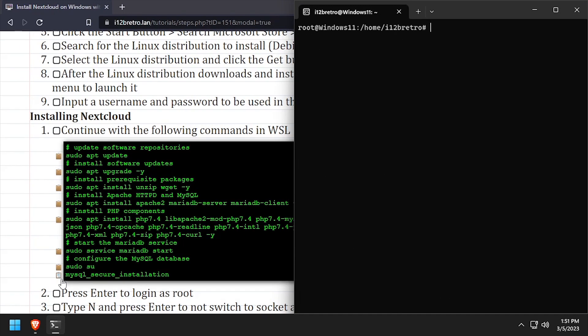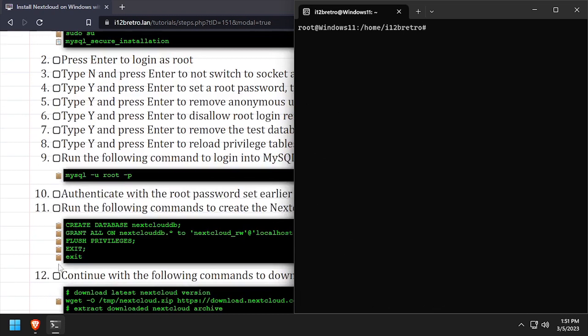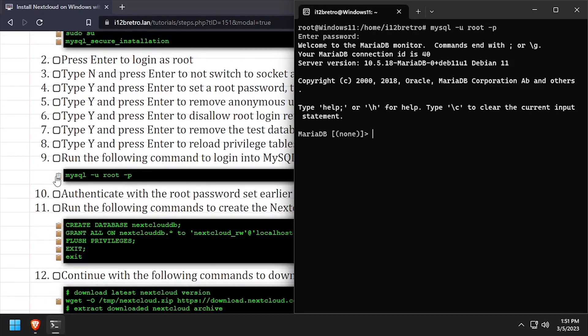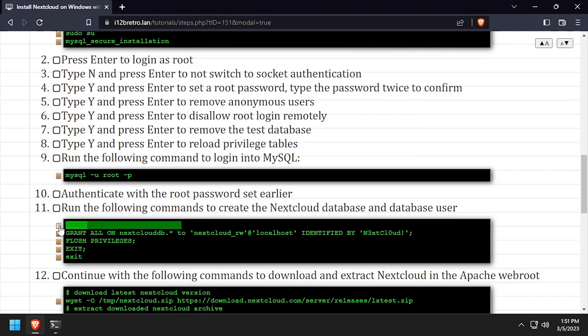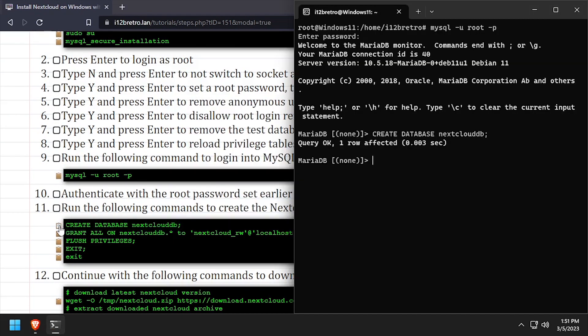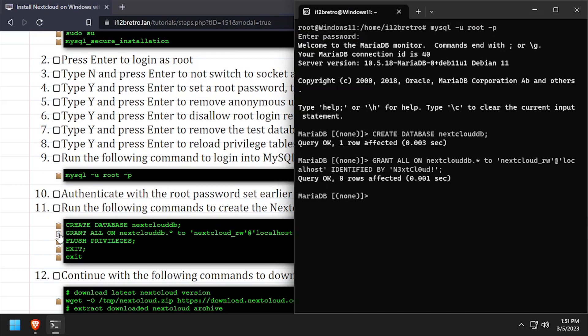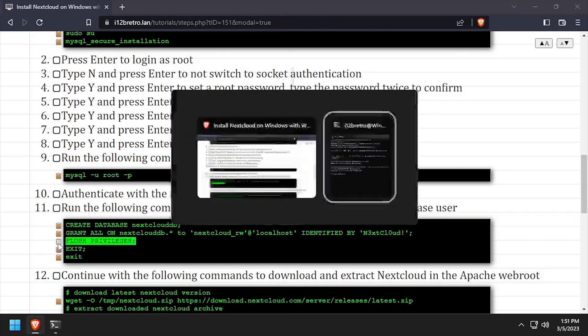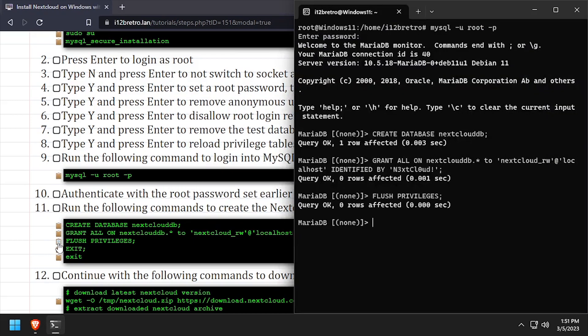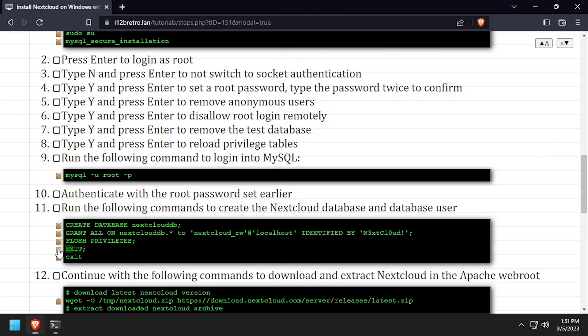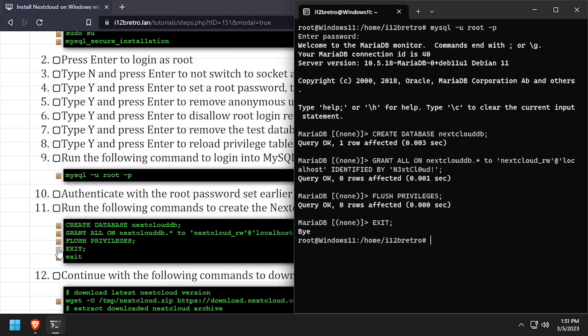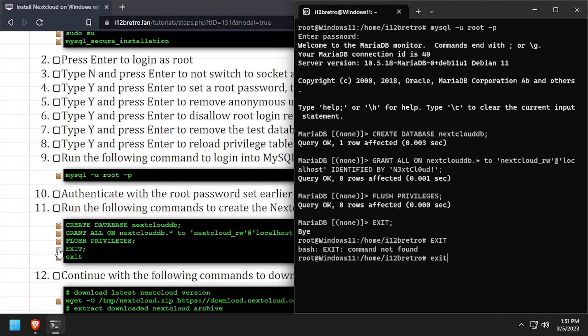Next, we'll connect to the database using the MySQL command line utility. Then using SQL commands, we'll create a new database as well as a service account with full permissions to the new database. We'll flush MySQL privileges, close the MySQL connection, and exit the root shell.